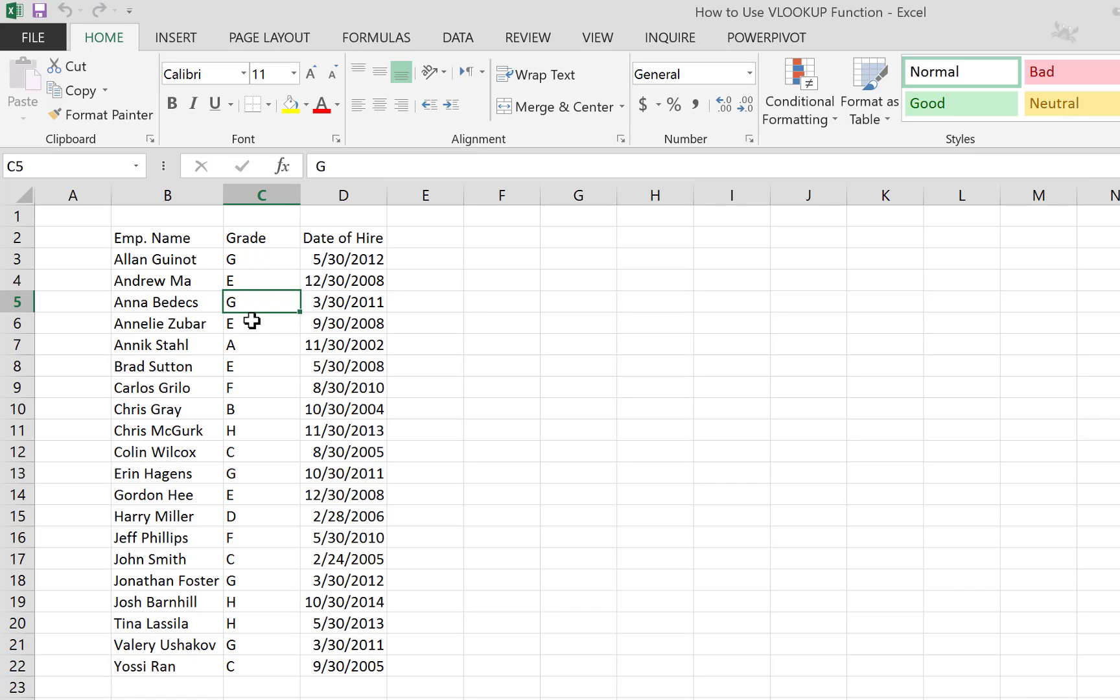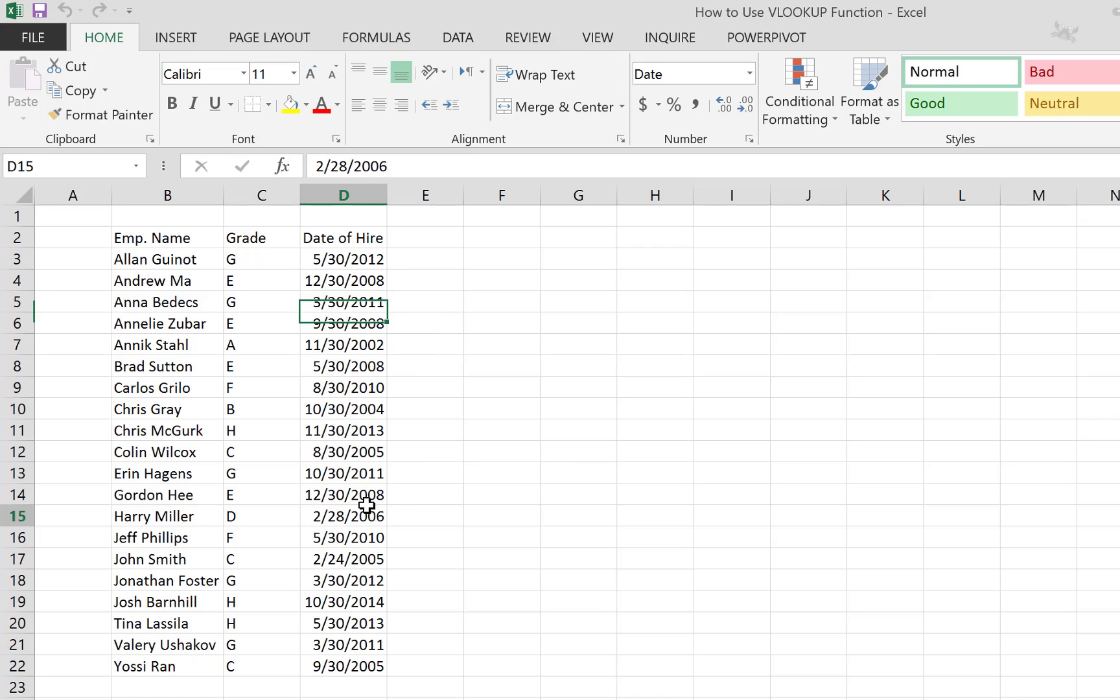What we're interested in adding to this table is a column that shows the basic salary. For each grade, we know there is a basic salary; this is how most companies work.